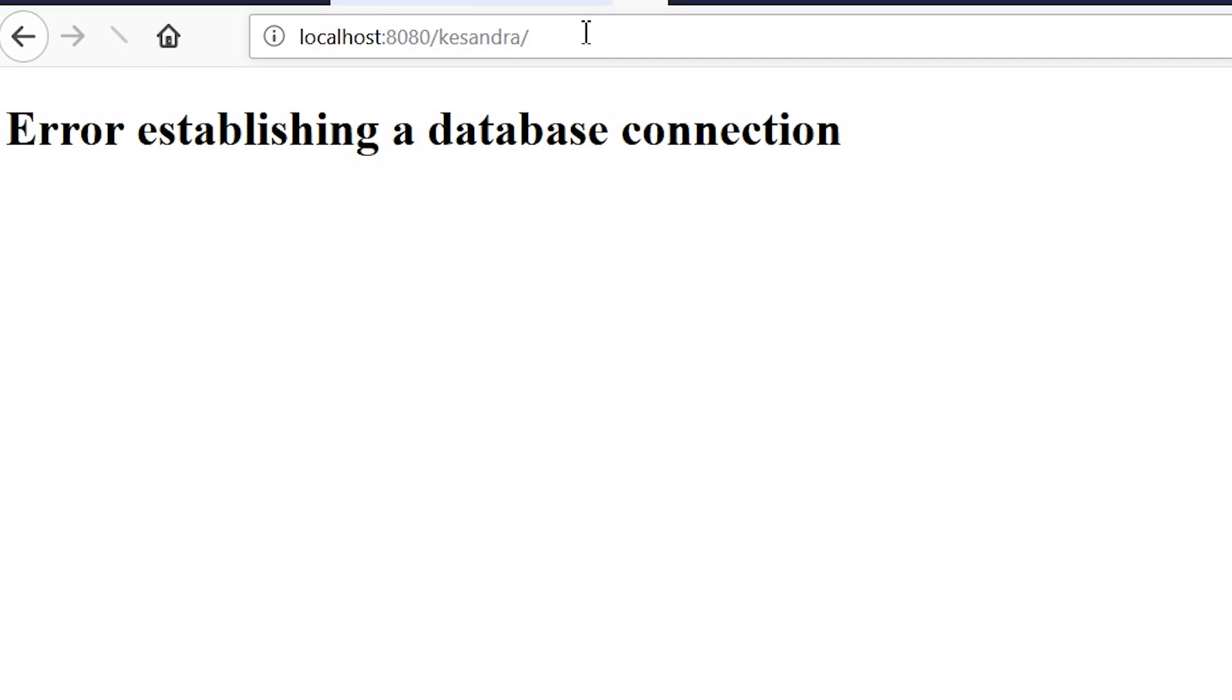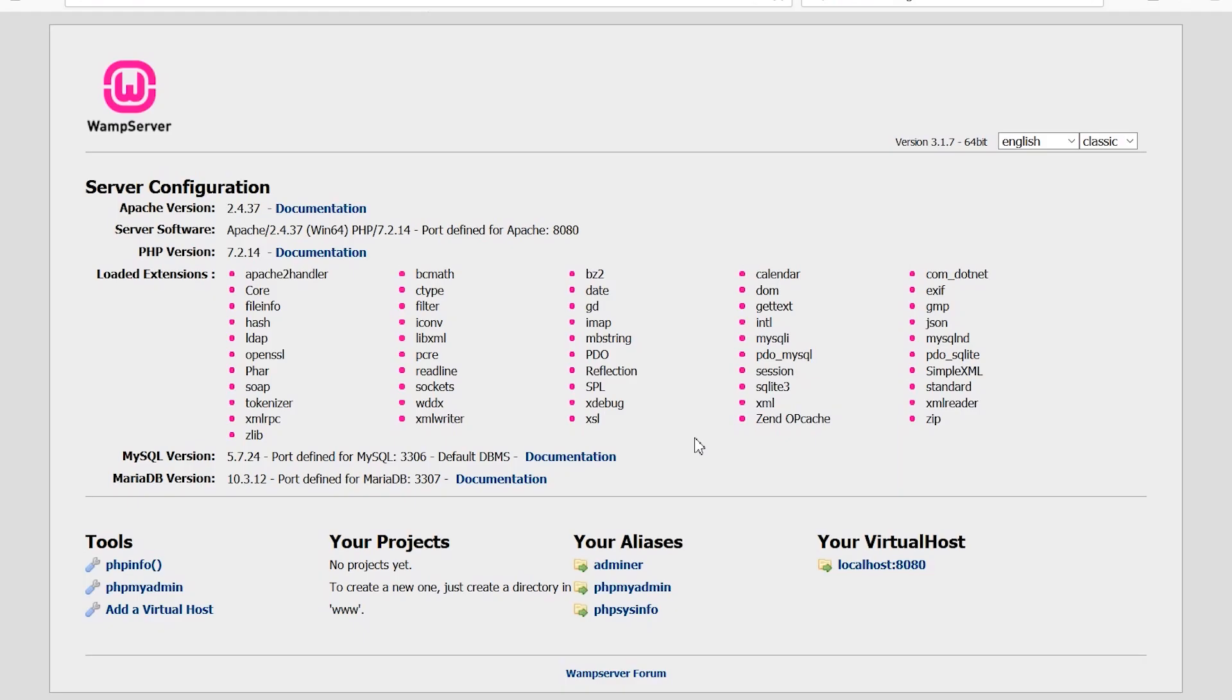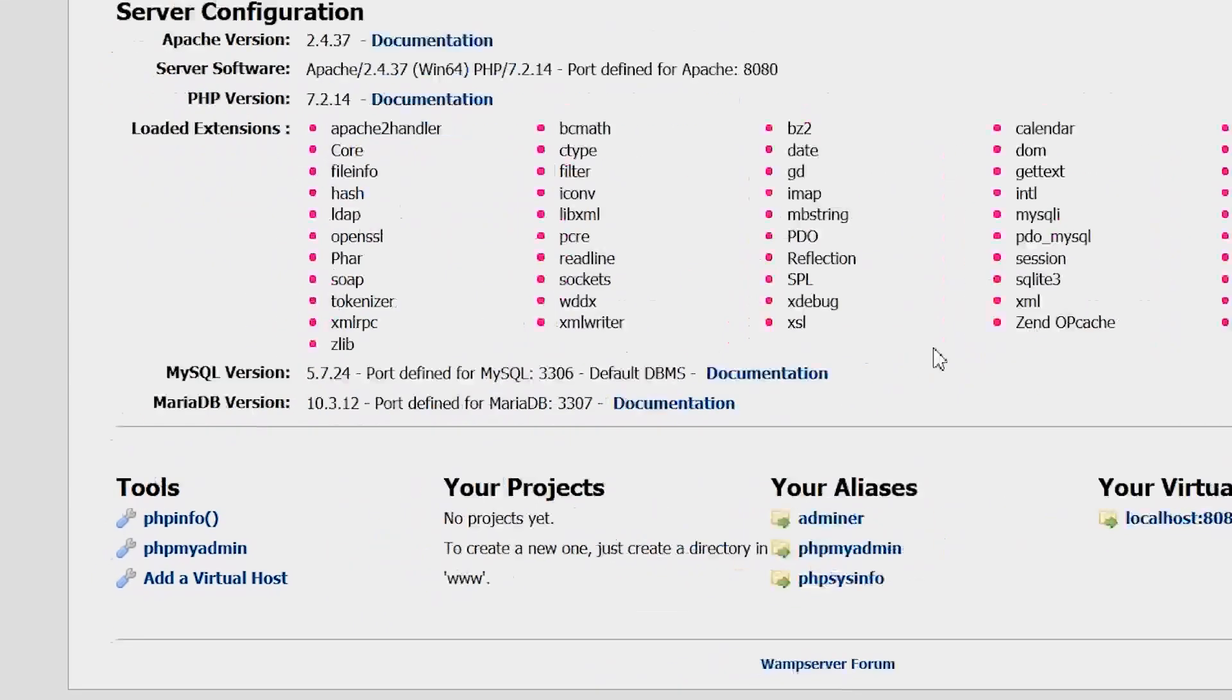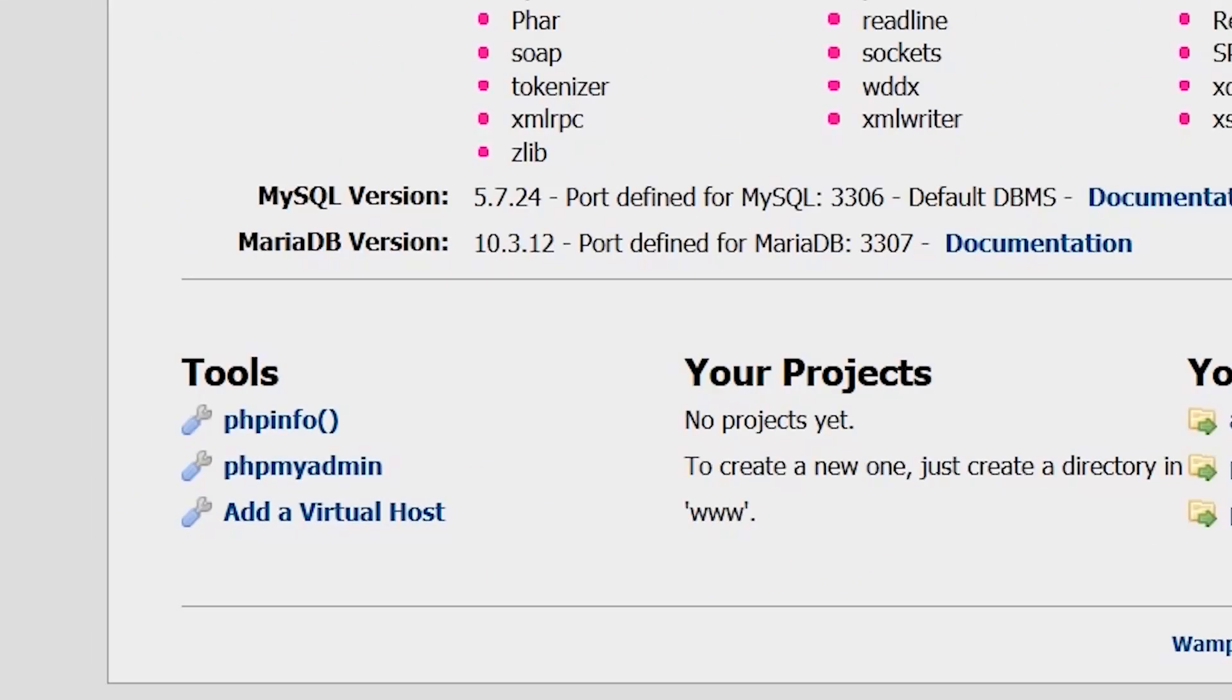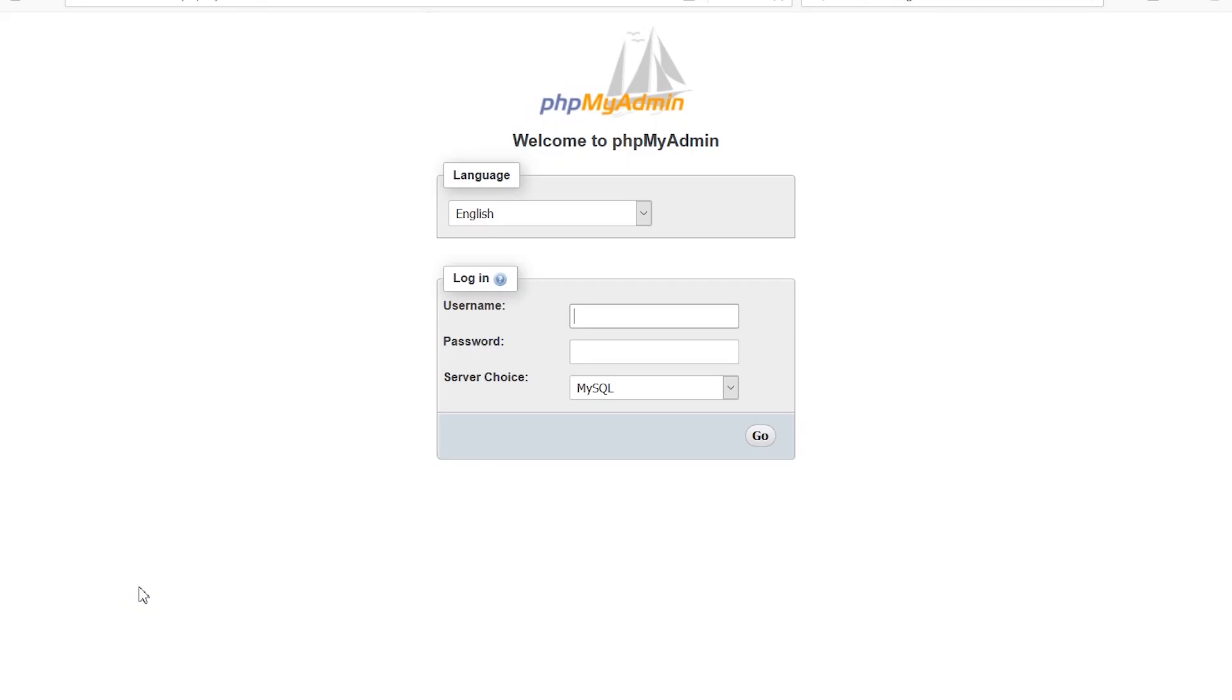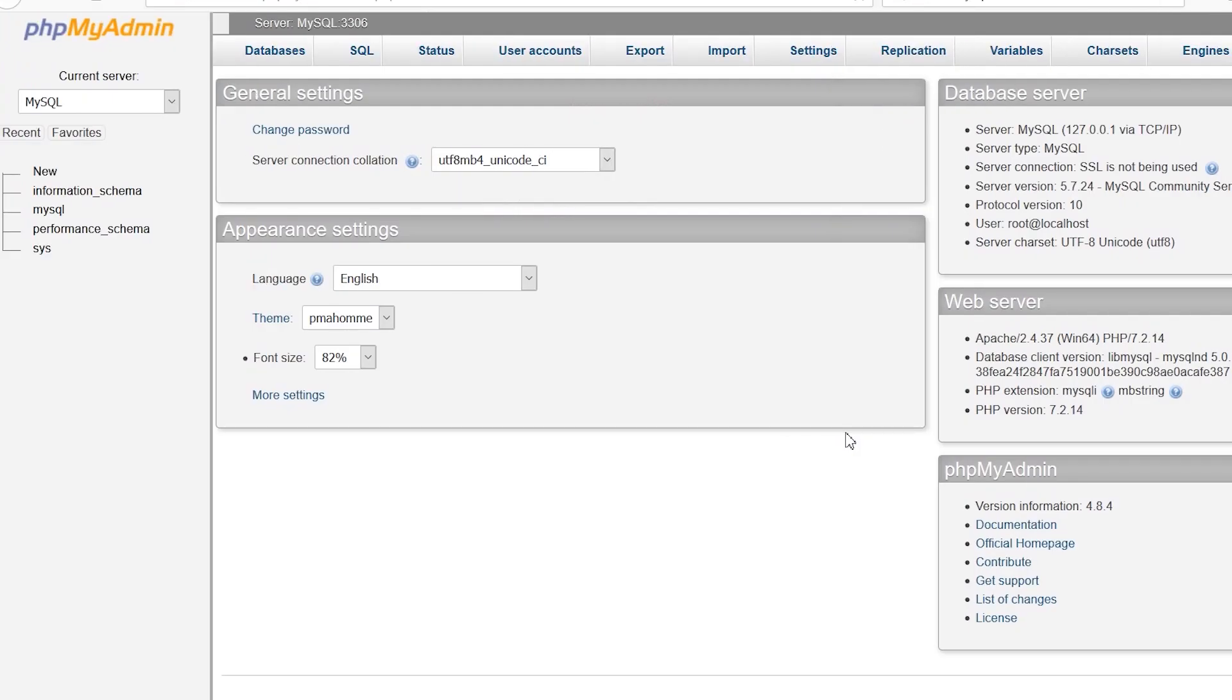We're having a database connection error, meaning there's no database connected to the website. Now we're going to fix it by setting up the database. Go back to the WAMP server dashboard. At the lower left of the dashboard, you'll see phpMyAdmin. Click on phpMyAdmin, which will take you to the login page. Enter the username 'root,' leave the password blank, choose MySQL as the server choice, and click go.